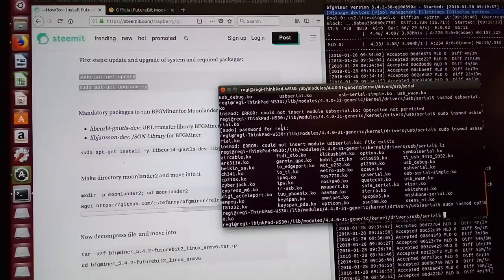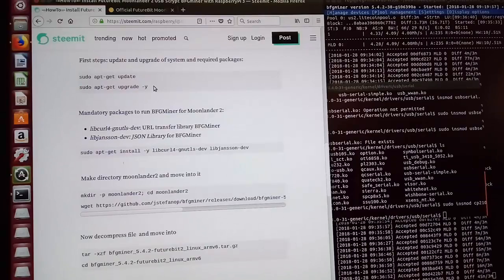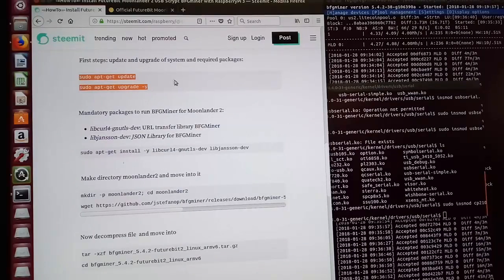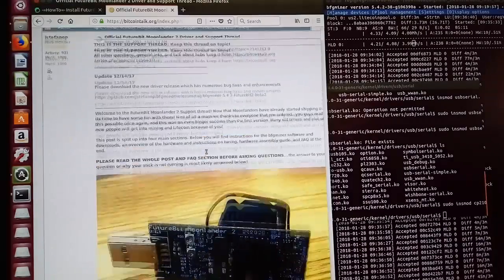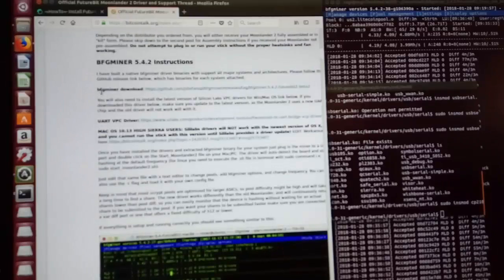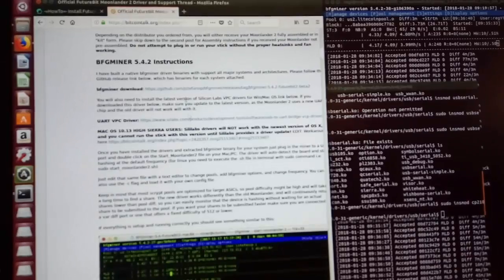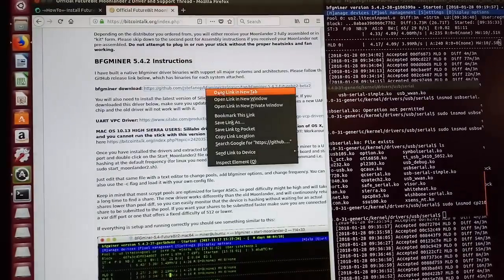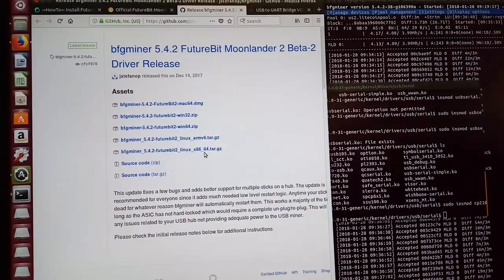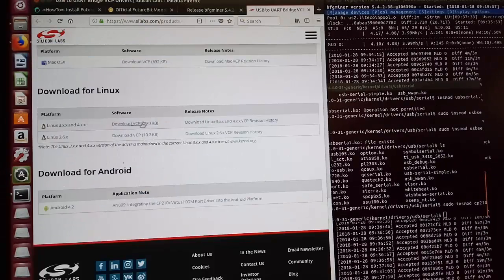Okay, first thing first, we need to use these two commands to upgrade our system. Second step, we go to our old friend and download this tar folder and this driver.